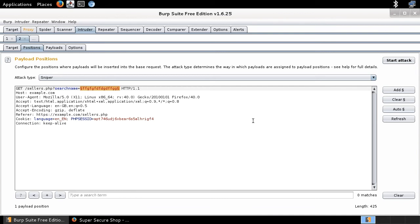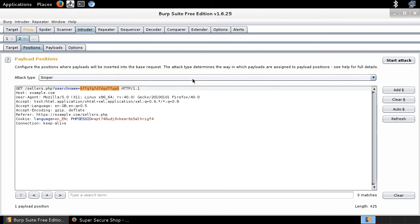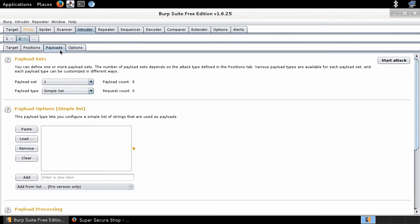The attack type is Sniper, as I explained in the previous video — this is the most popular attack type. Every single malicious payload from the list is going to be taken and put into this placeholder. We also need the list of payloads, so let me go to the Payloads tab. Here you see Payload Options — Simple List. Now I'm going to load the list of payloads.